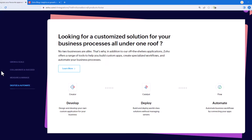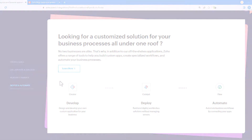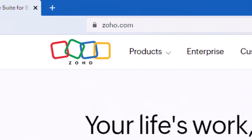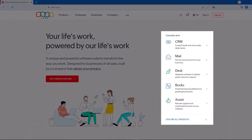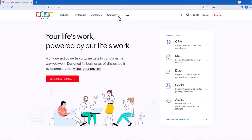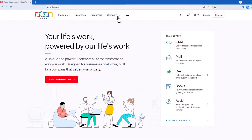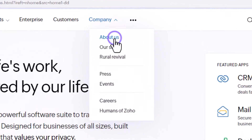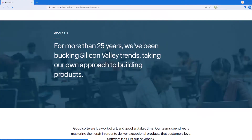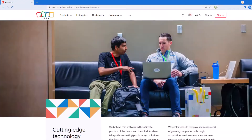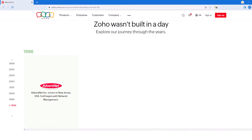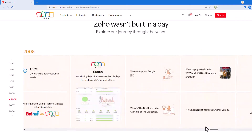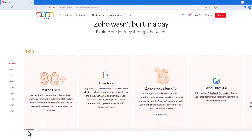To better understand Zoho, let's take a look at their website. As we navigate to Zoho's website, here on the homepage we'll see some featured applications. We will look at applications in more detail later in this video. To get a better understanding of Zoho, we can navigate to the company's About Us page. At the very bottom of this page, we'll see a timeline that walks through the history, achievements, and highlights from Zoho's origins in 1996 through today.